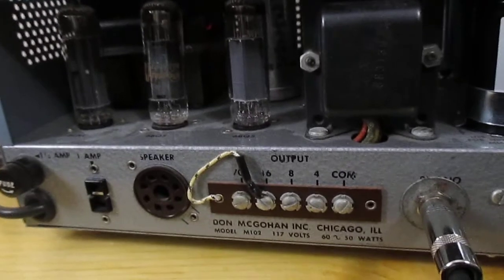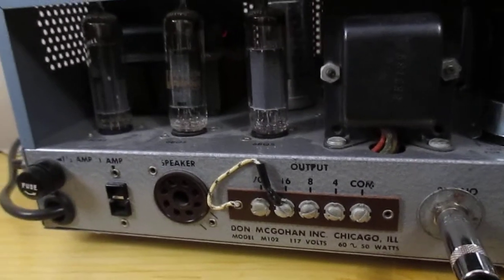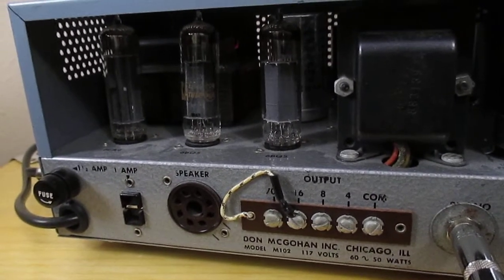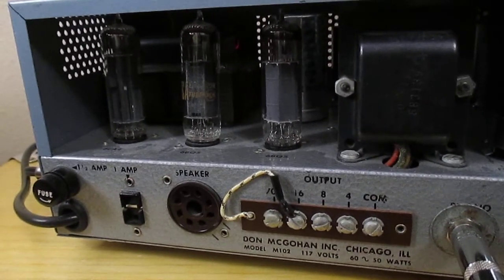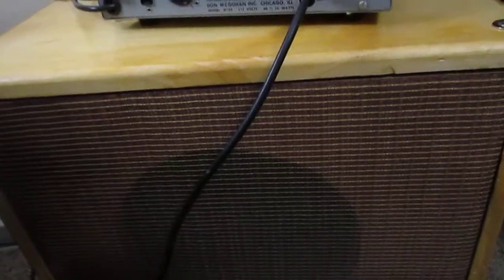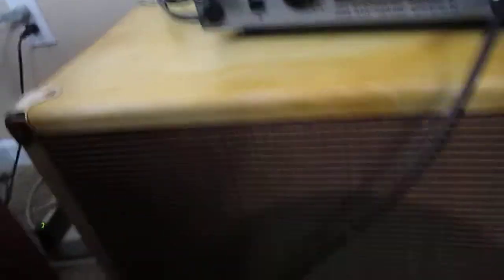I don't know how many watts it puts out, but with this little Jensen cabinet I've got here, I can't go past one on it, so it's pretty loud.